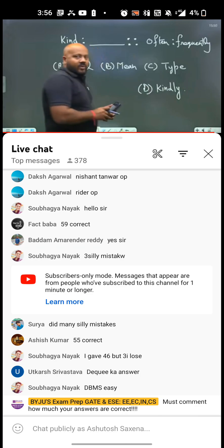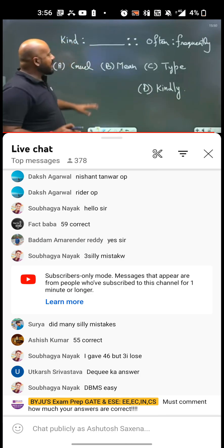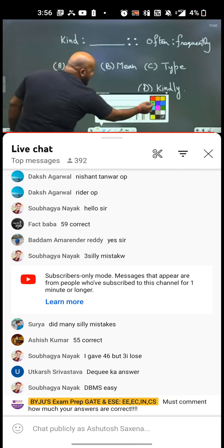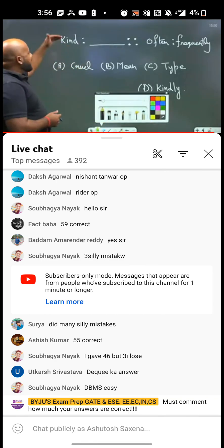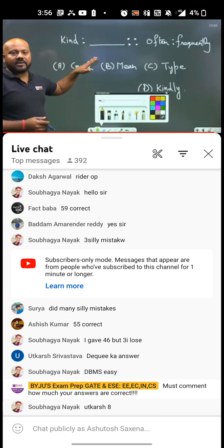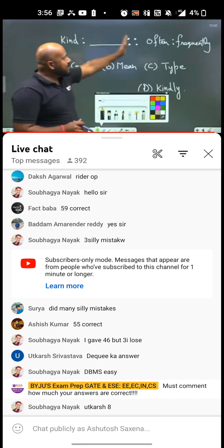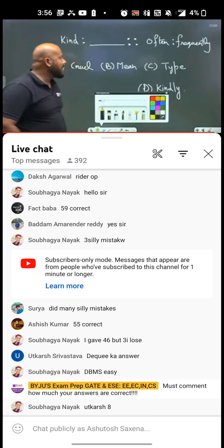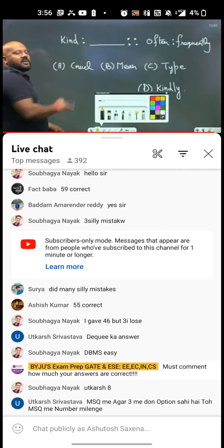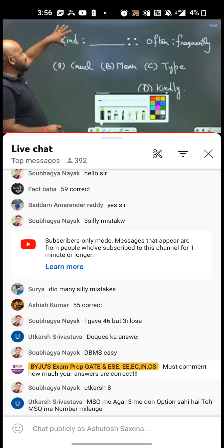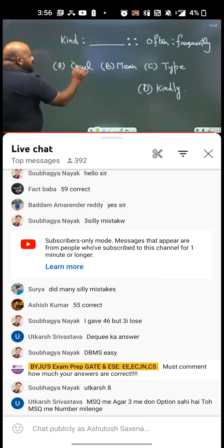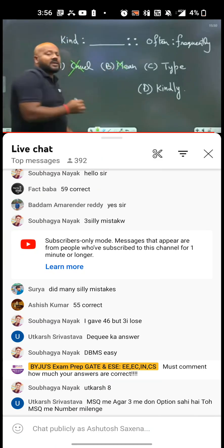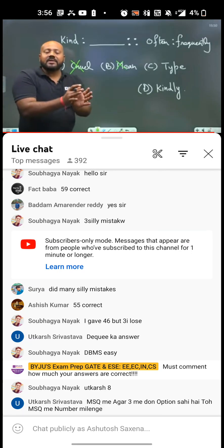Most students must have marked the wrong answer. 'Cruel' is going to be the wrong answer because there is no way you can relate 'kind' with 'cruel' — these are completely opposite, they are antonyms. 'Often' and 'frequently' are synonyms, so we have to find a word close to the meaning of 'kind.' So 'cruel' is gone, and 'mean' is gone, because a mean person is not kind enough.